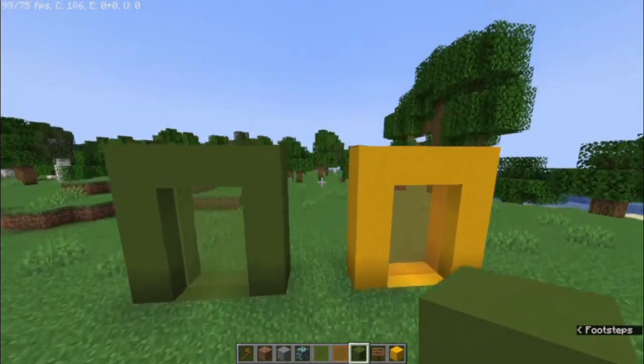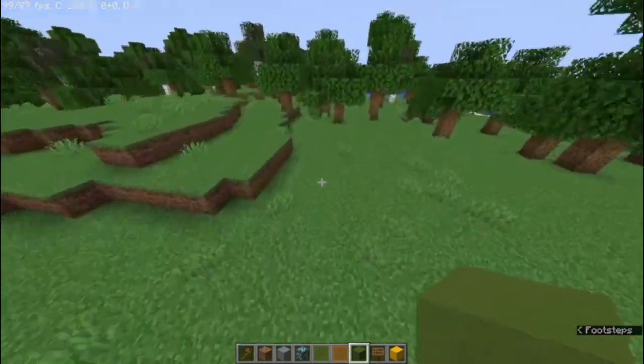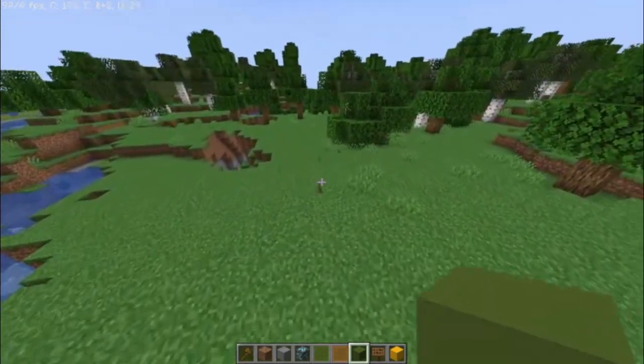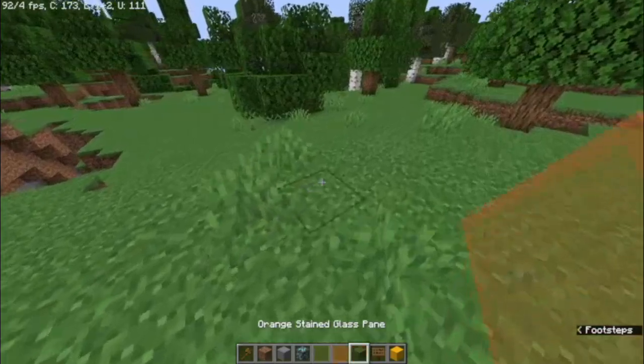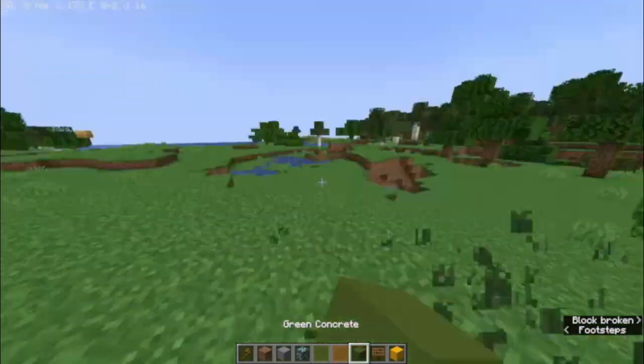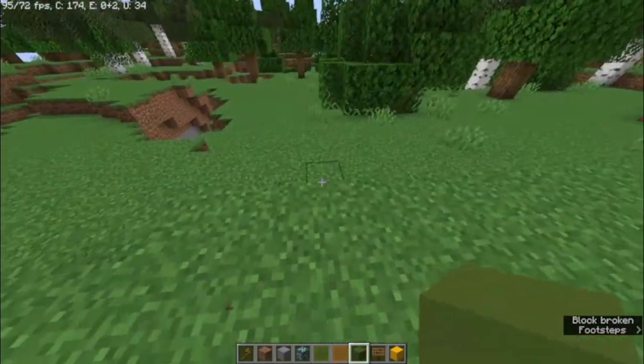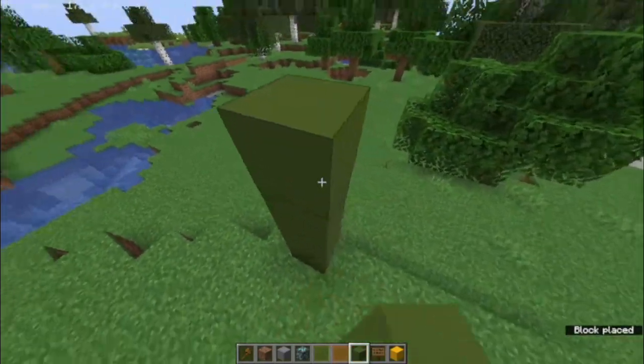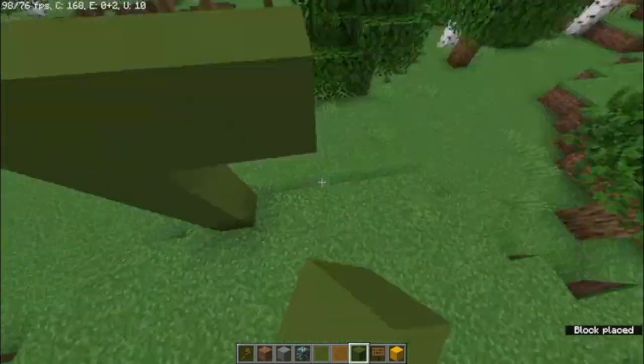I'm gonna show you how to make those. So first off, I'm just gonna move away a little bit. I'm gonna use the same blocks as I used there, but that doesn't really matter what blocks you use.